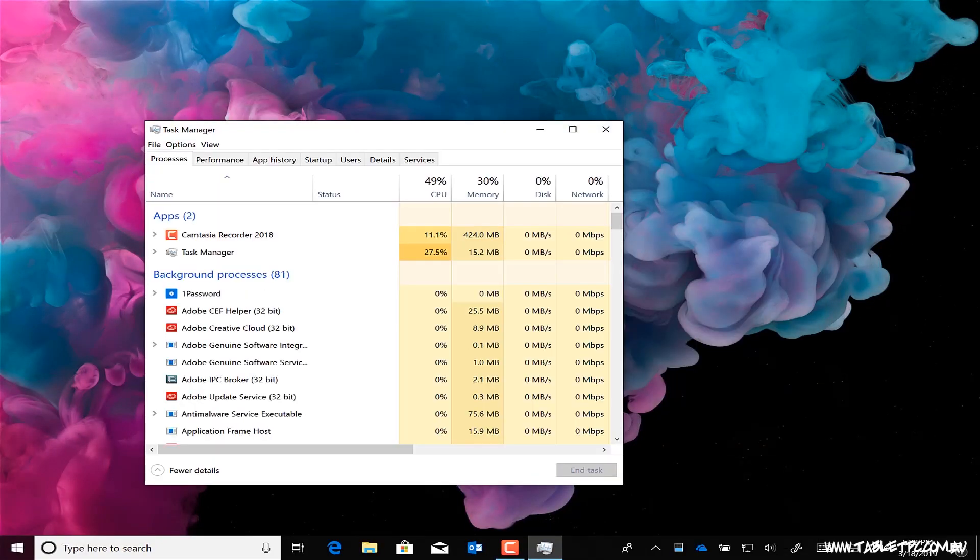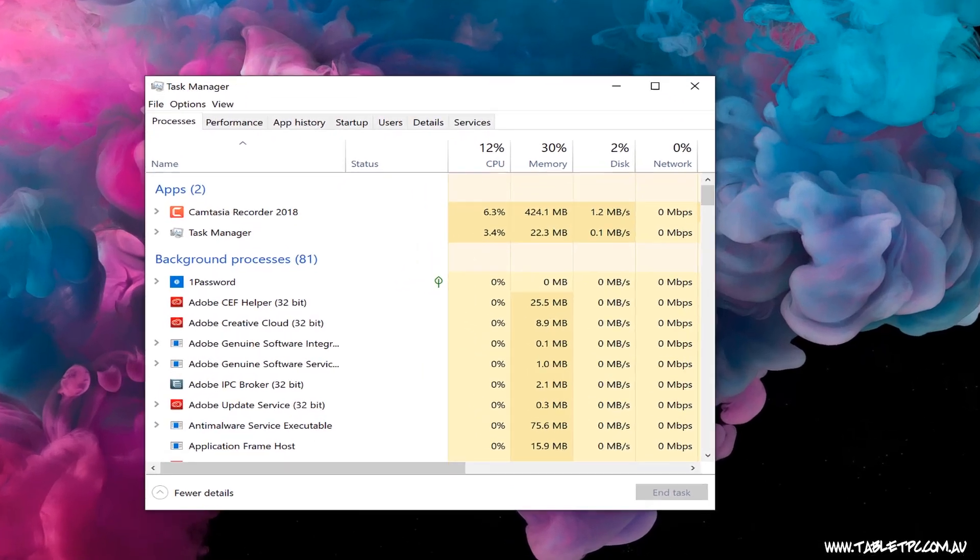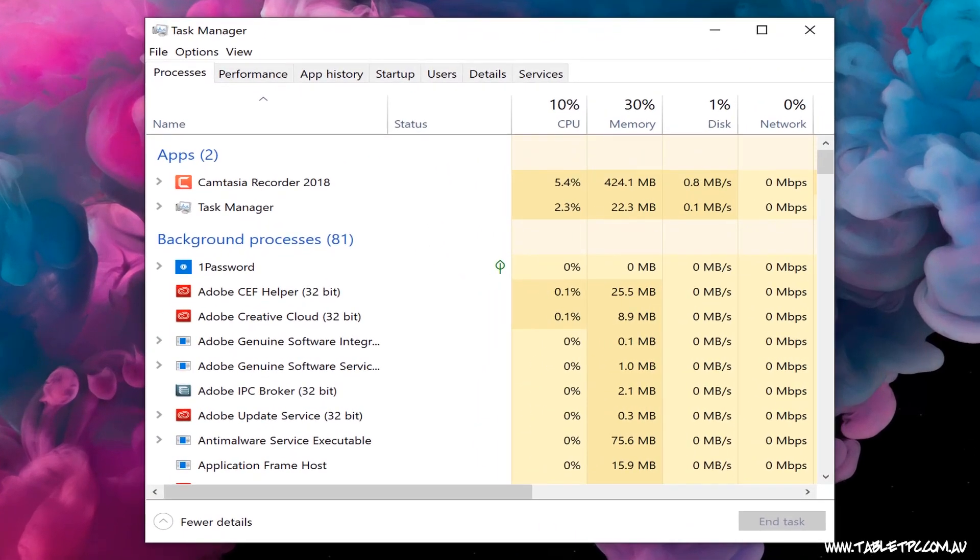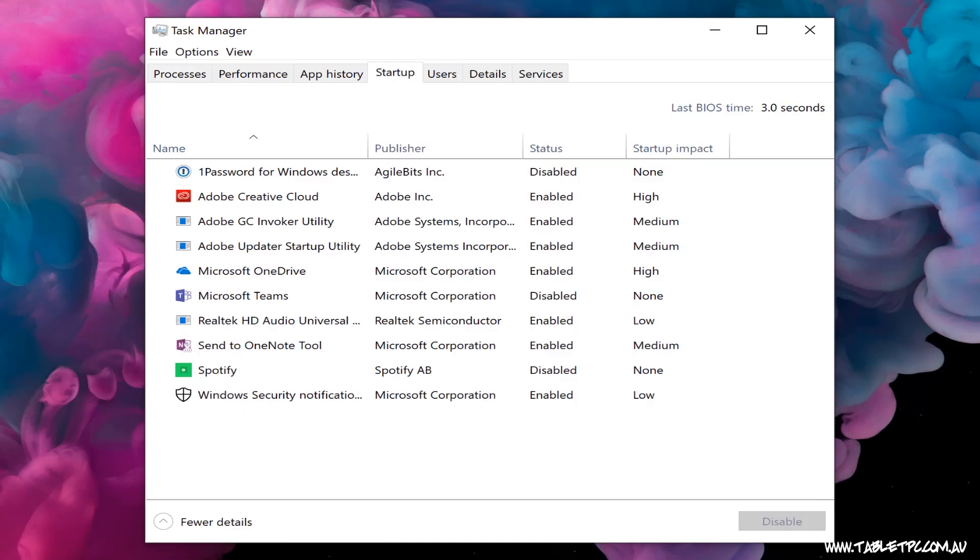In the Task Manager, you'll see this tab at the top, the startup tab, and this lists out all of the applications that are running when you start up your computer and first log on. And it even lists the impact that has on your startup time.